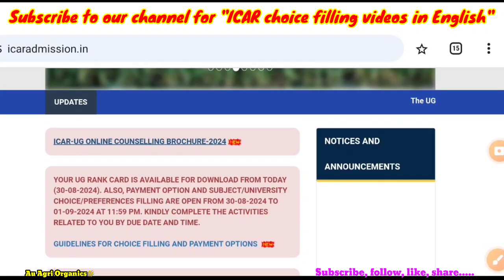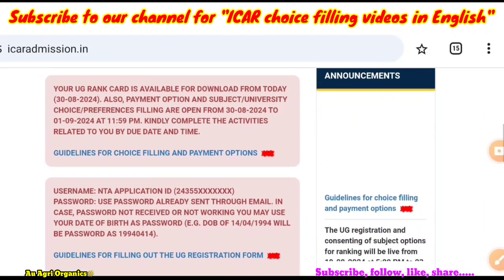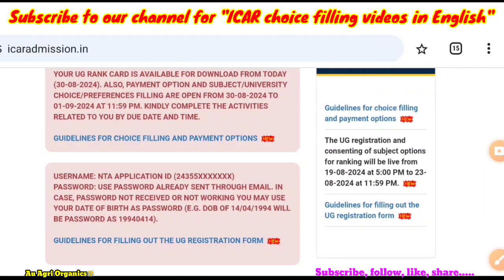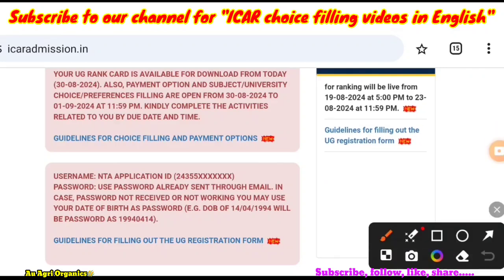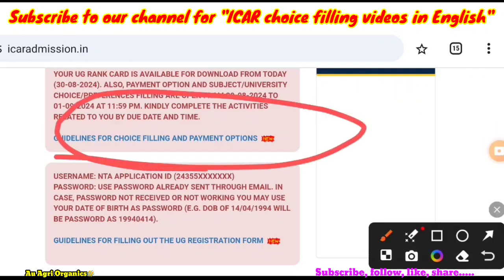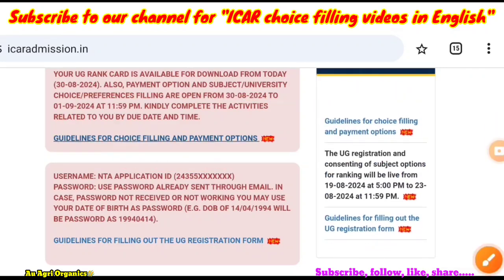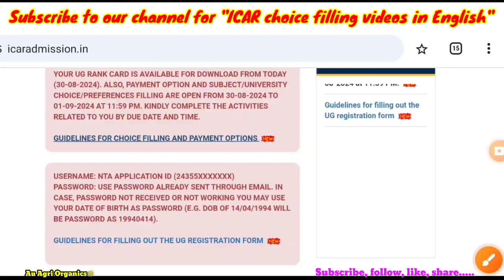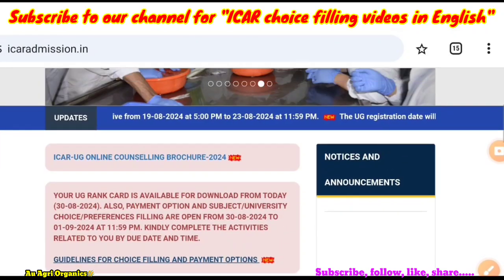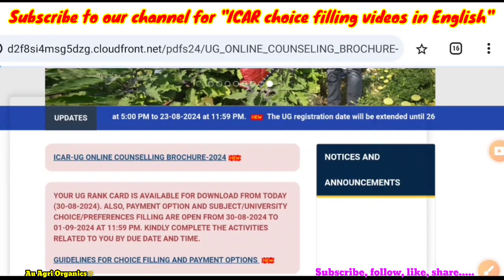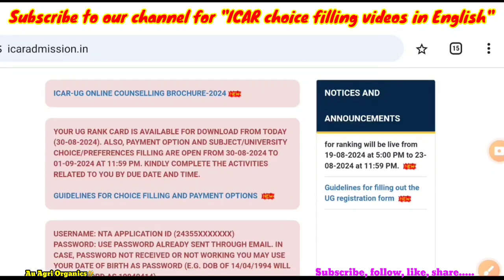You can check the website icradmission.in. Here they have given guidelines for choice filling and payment options. You can download this brochure, but currently it is unable to download — I tried it but it is showing an error. Similarly, the ICAR online counselling brochure is also showing an error.